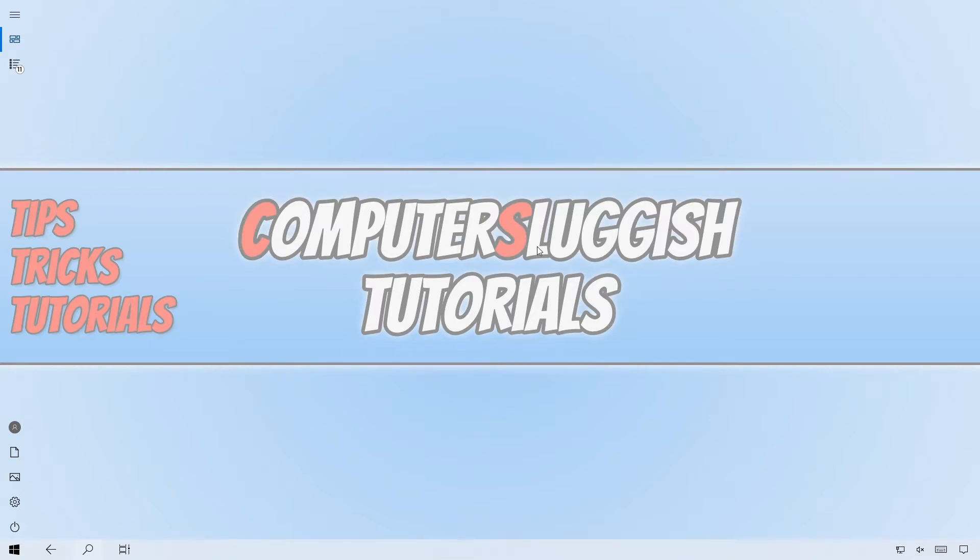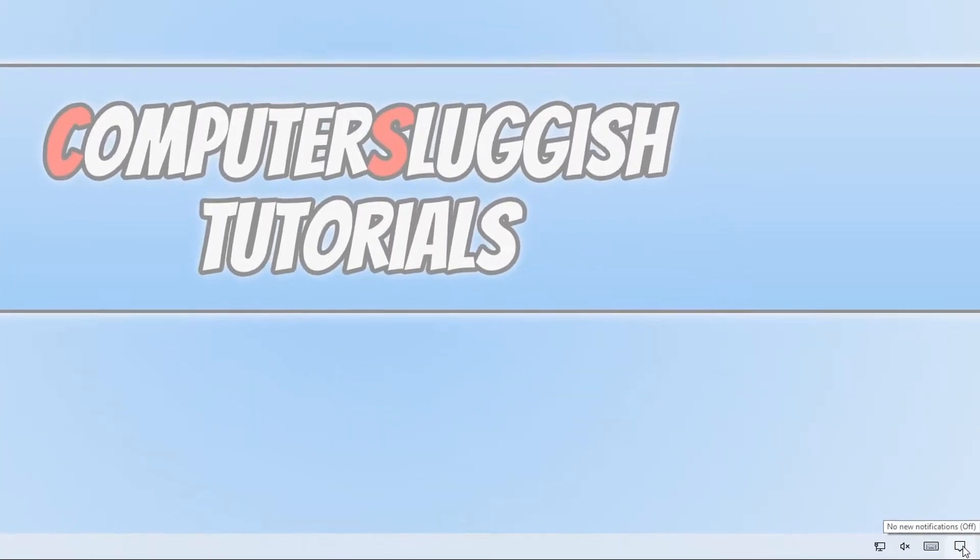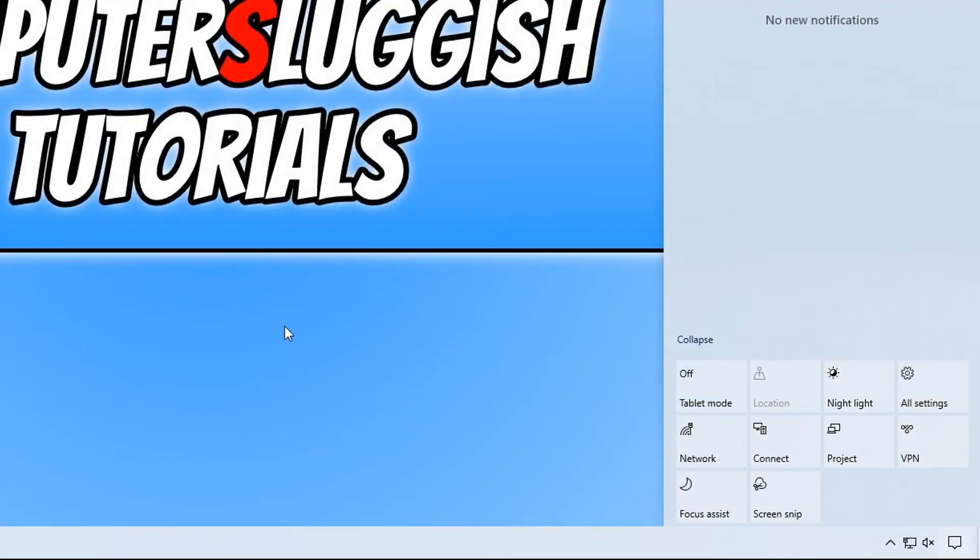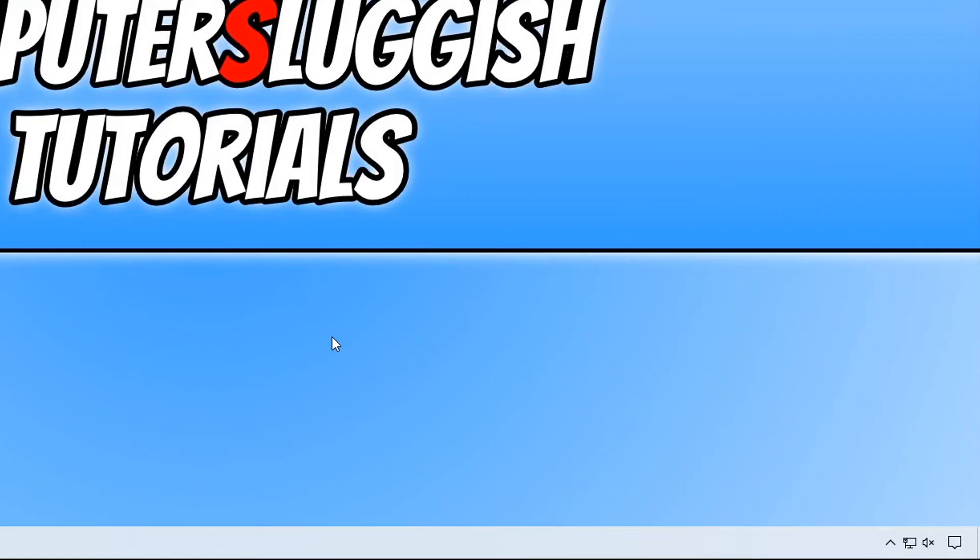To change Windows back from tablet mode, all you need to do is press the Windows key and A or click on the message icon again. And you can now click on tablet mode and it will take it out of tablet mode.